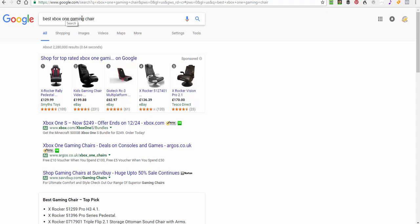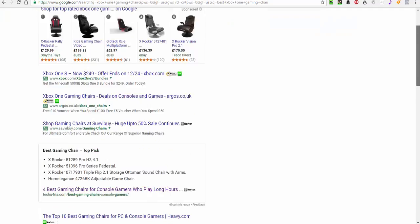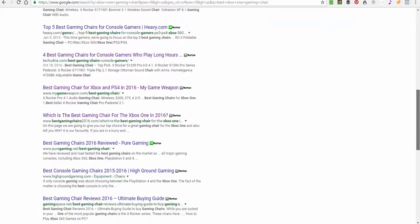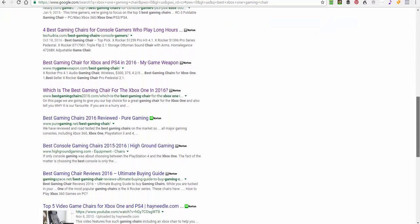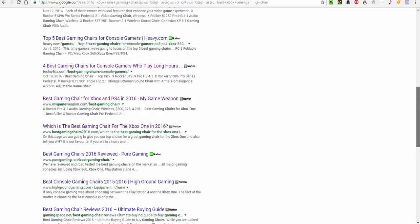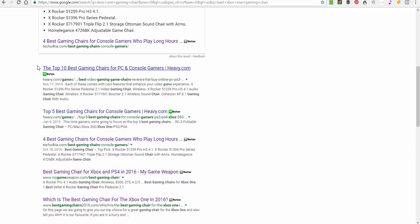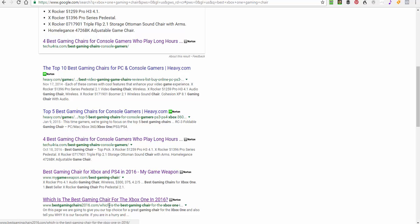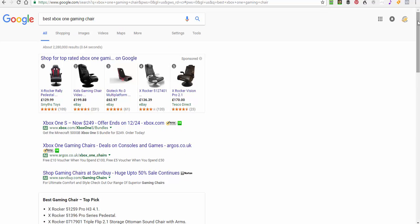You can see here, Best Xbox One Gaming Chair. There's 2,280,000 competing results for that. And it's there, which is position 5 on Google.